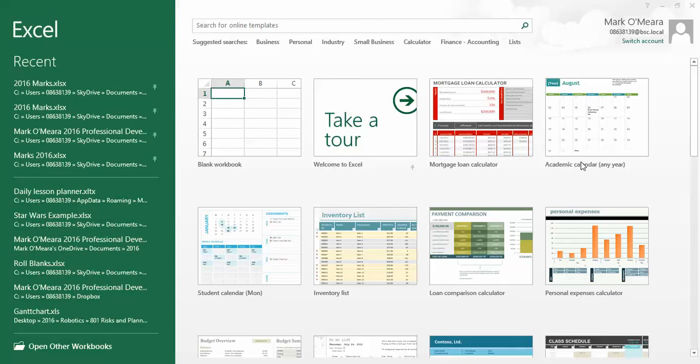Hello, it's Mr. Omari here, and I'm giving you a very quick introduction to a very powerful program called Excel.